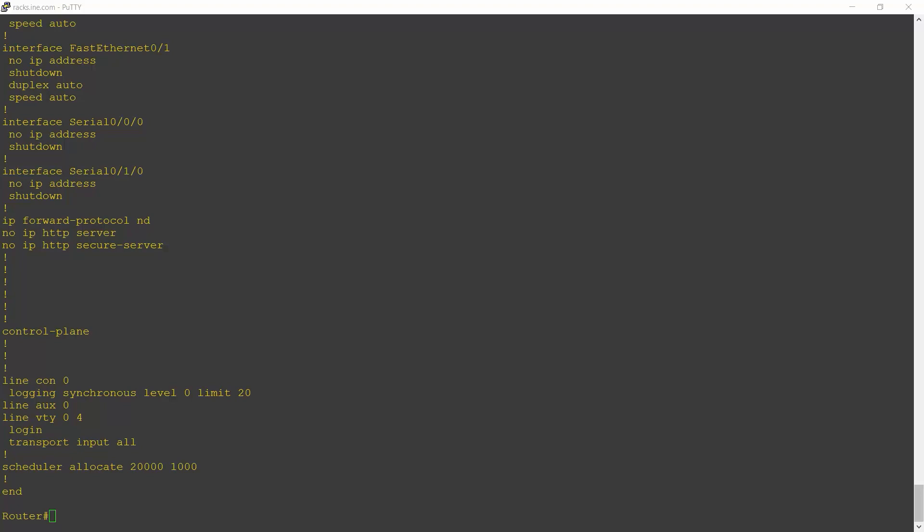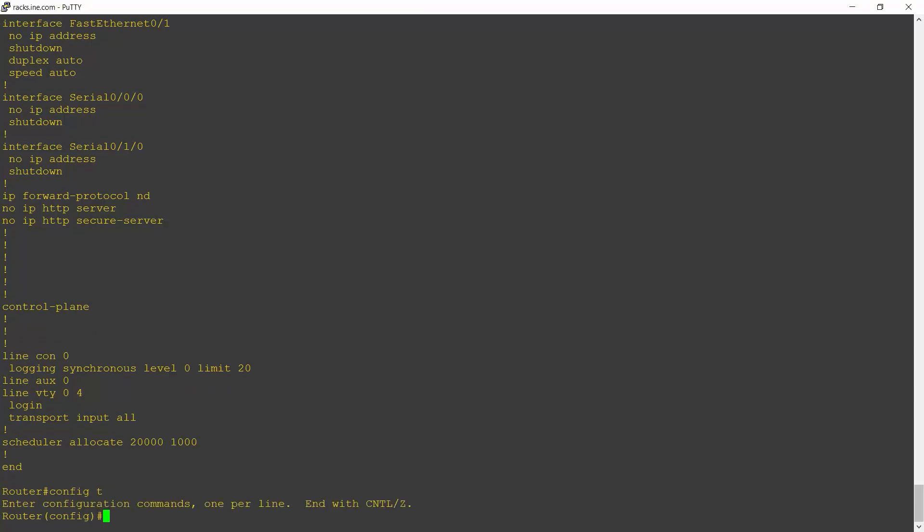So I'm going to make some configuration commands to demonstrate this for you. I'm going to go to global configuration. So I enter config t. Notice right now that I've just got the default set up in this example where the hostname is router.